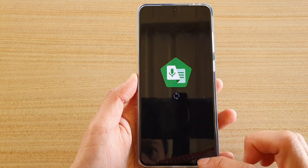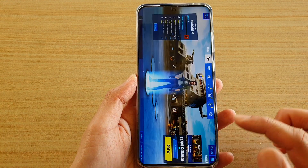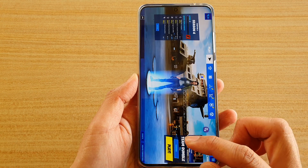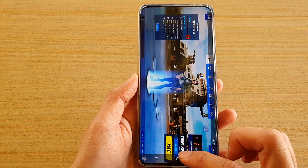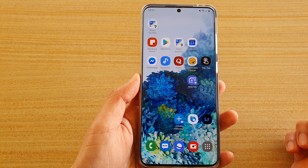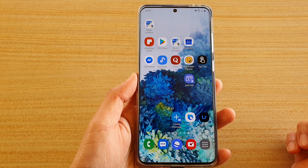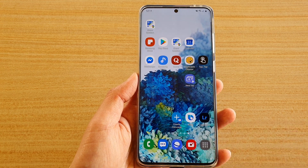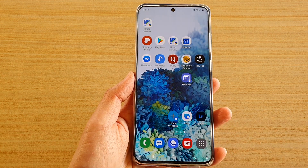Then you can just tap on the back key to go back to your game, and tap on the home key to go back to your home screen. And that's it — thank you for watching this video, please subscribe to my channel for more videos.